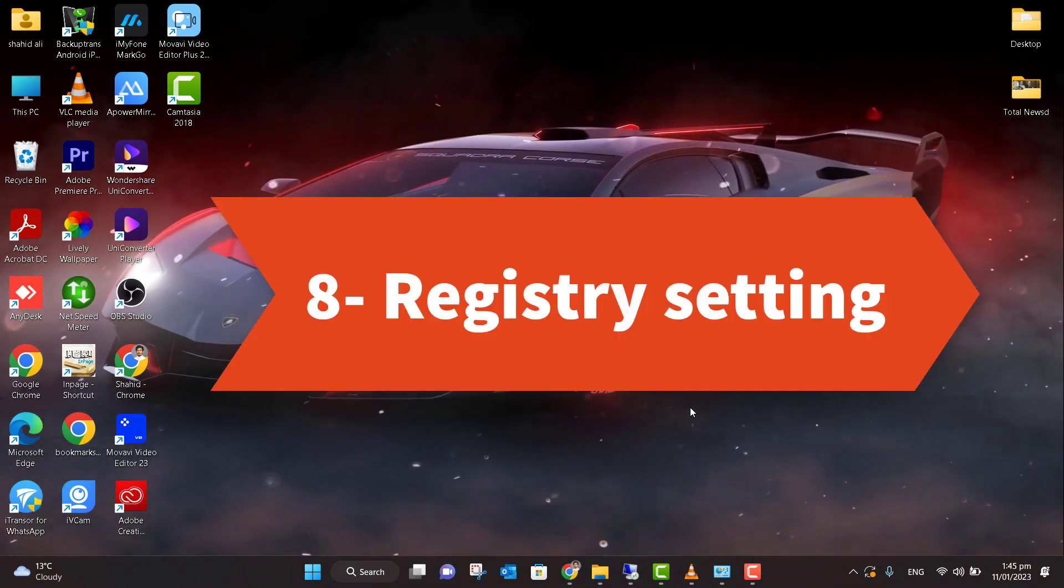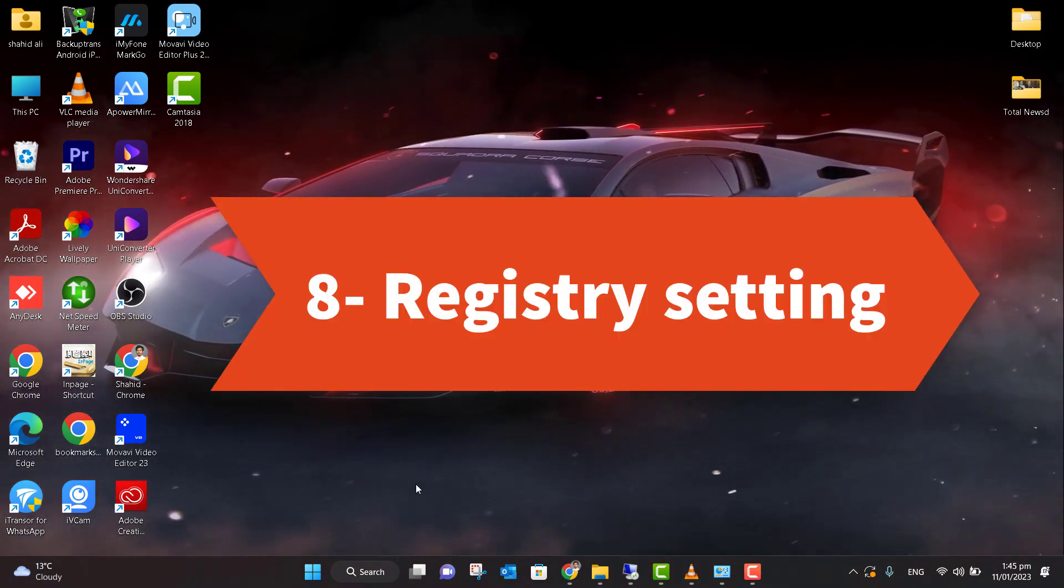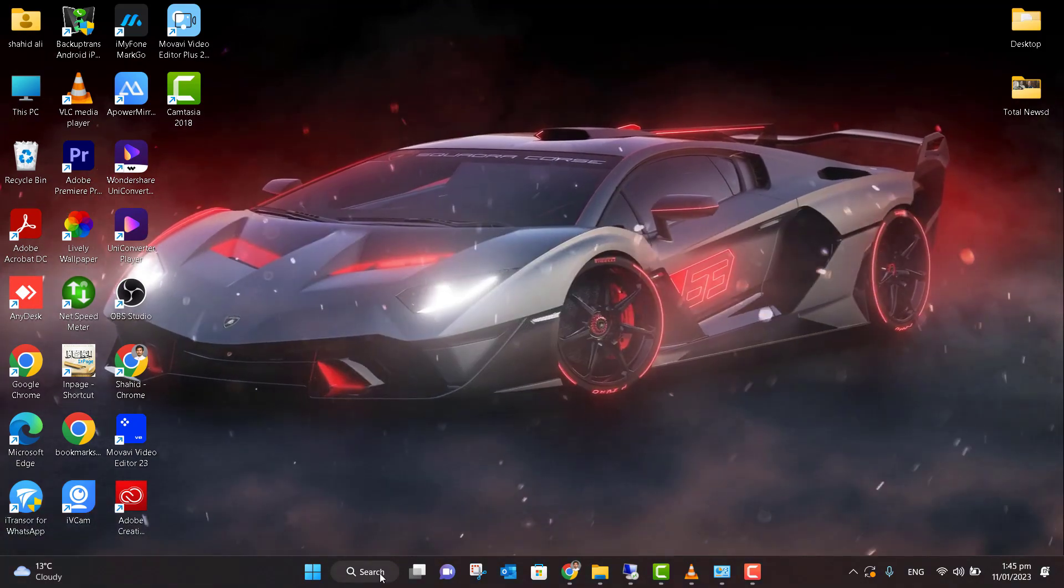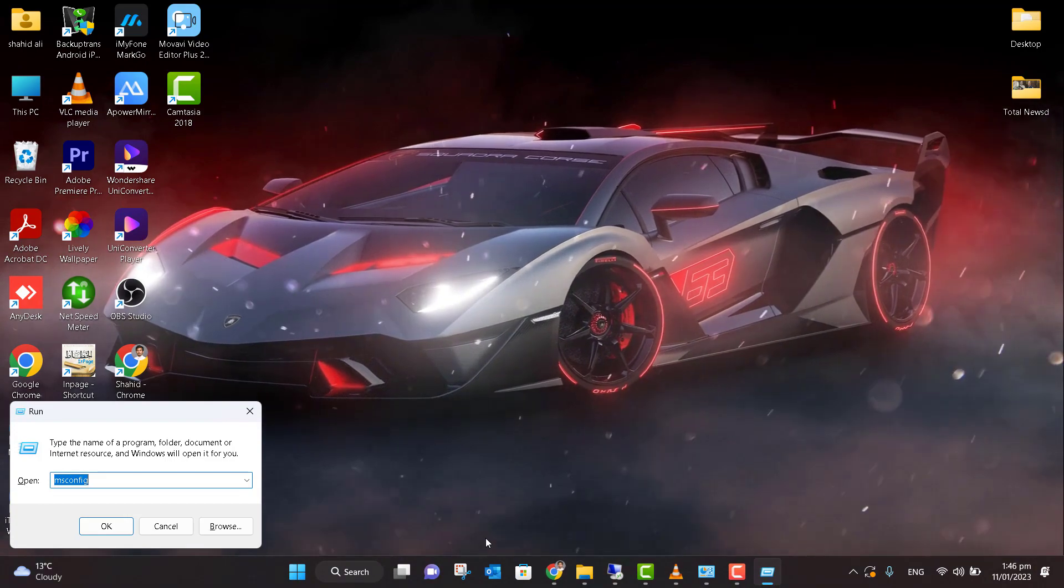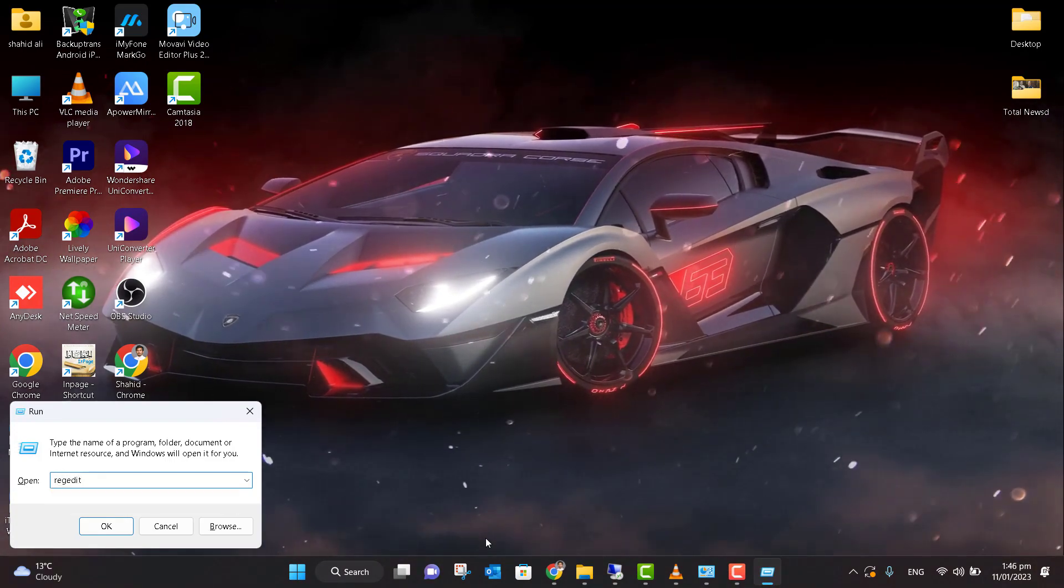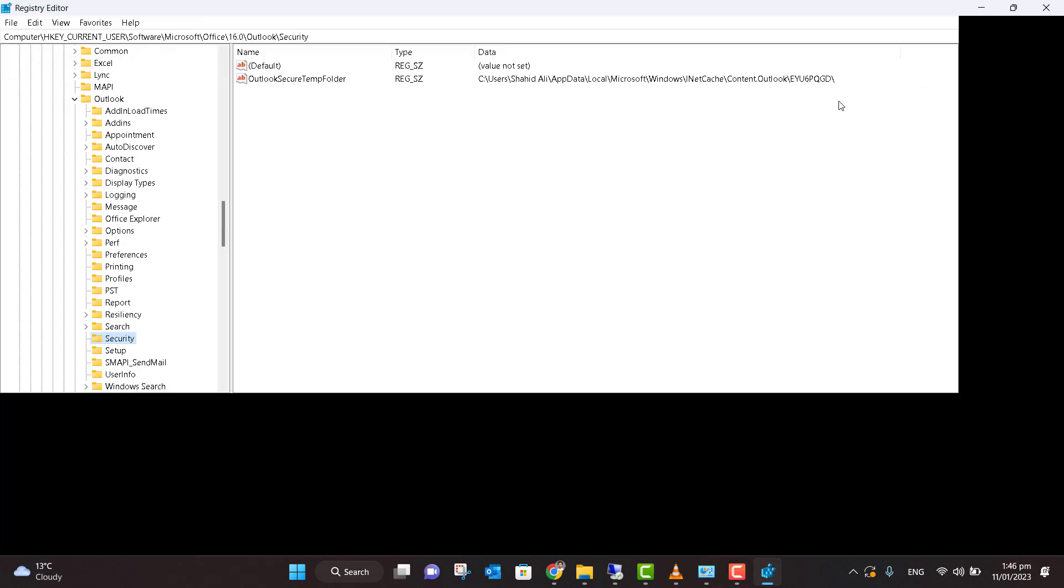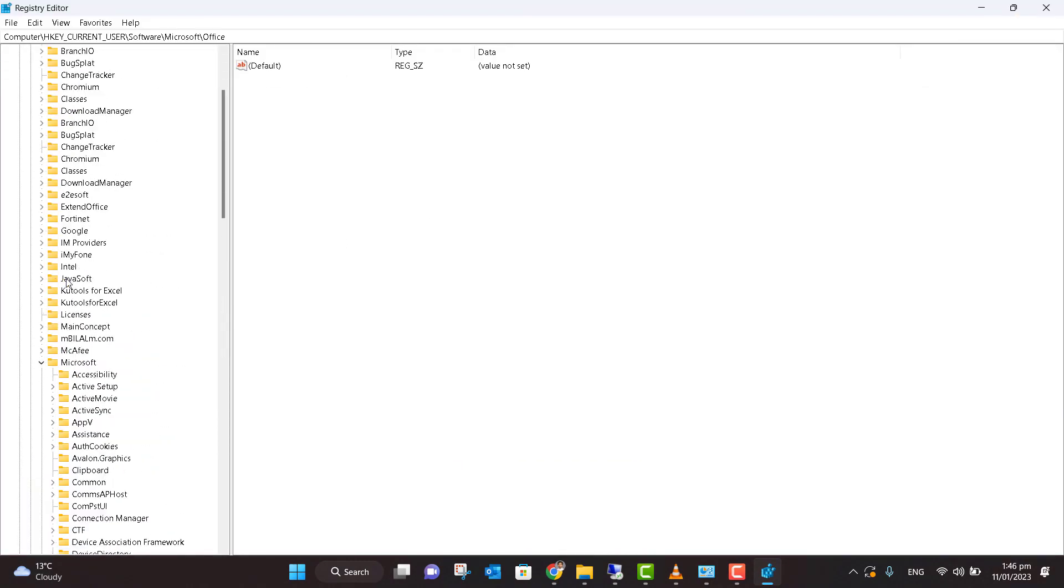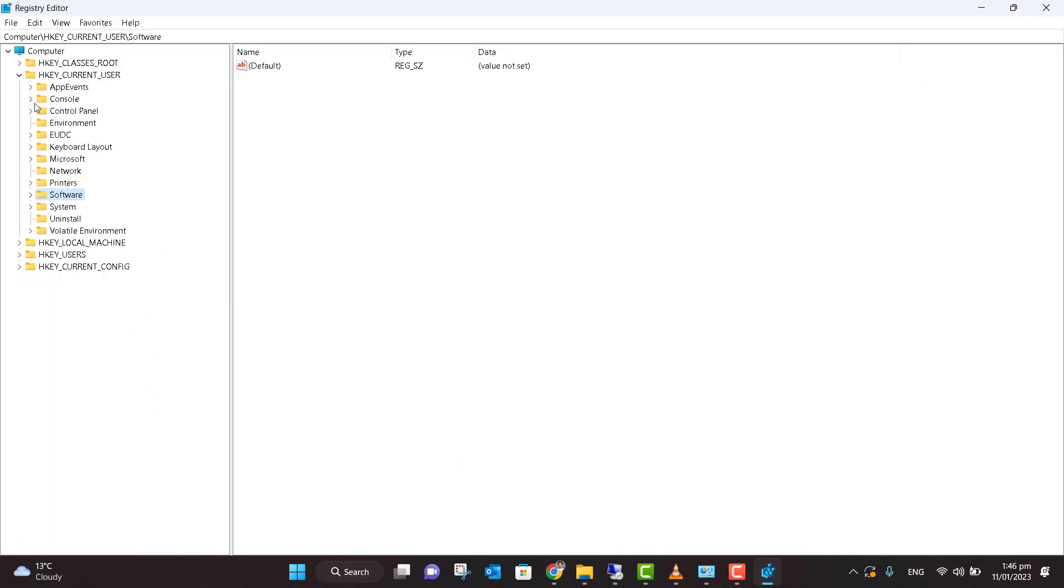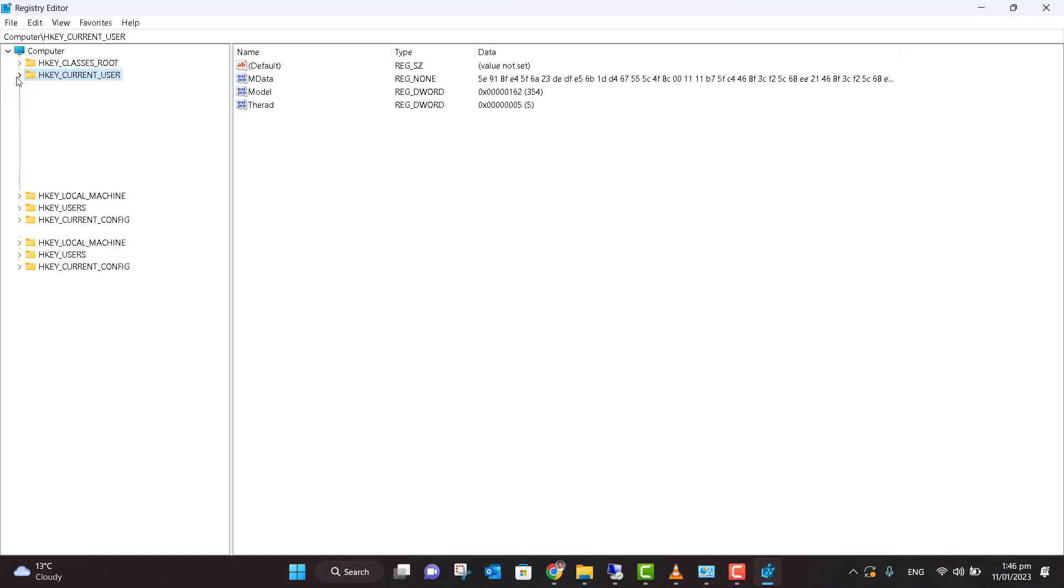Now the last step is to do some settings in the Registry of Windows. For that, again click Windows + R, type here 'regedit' and press OK. This will open your Registries. I have already opened up my Registries; I am going to close it for your convenience. Now what I am going to do is - this will look like this - I am going to click on 'HKEY_CURRENT_USER'.